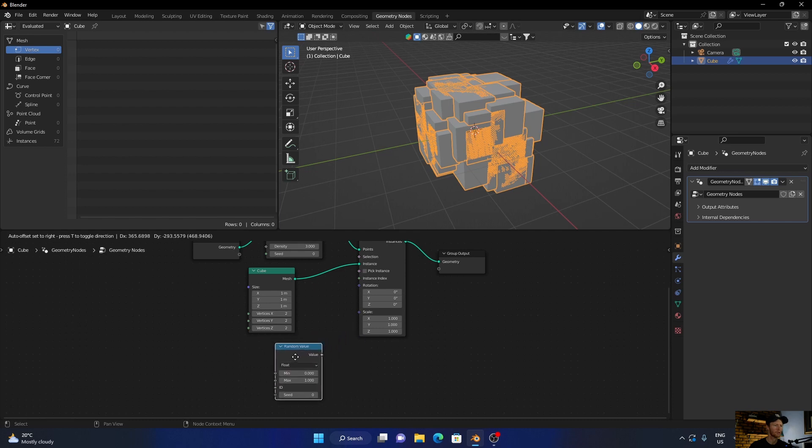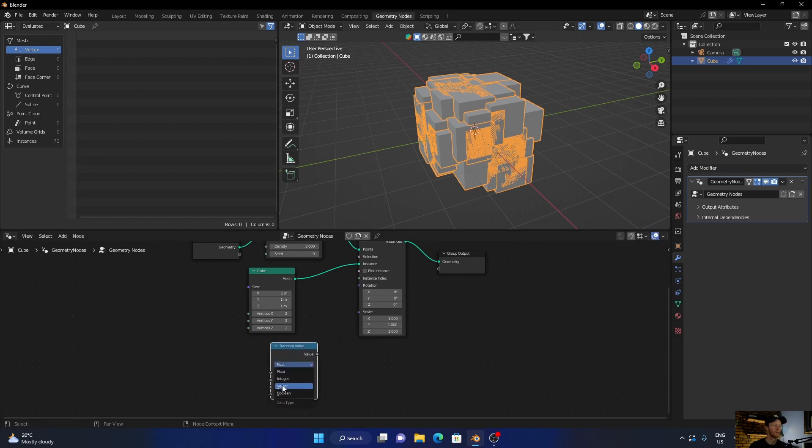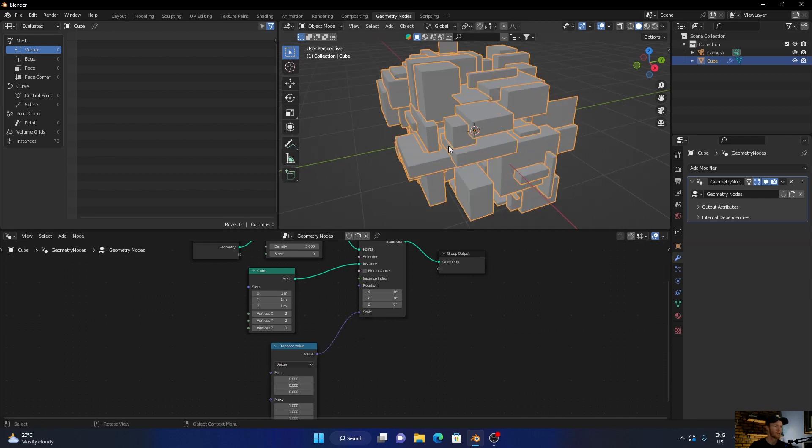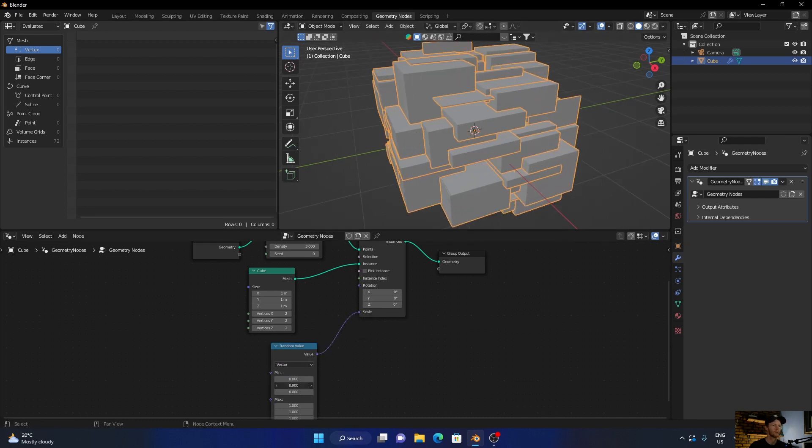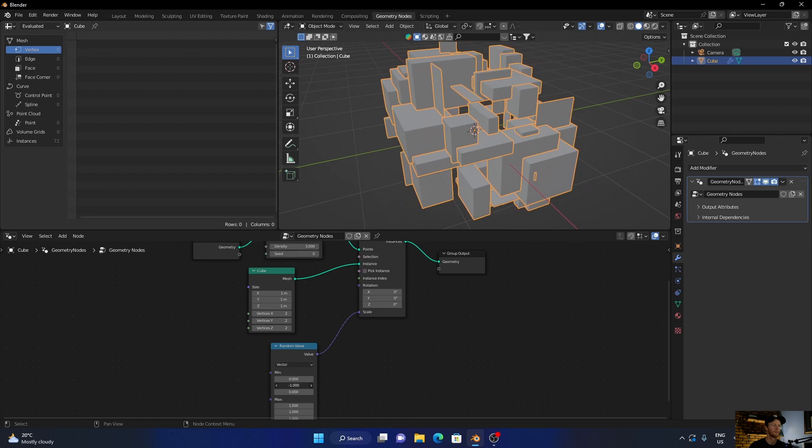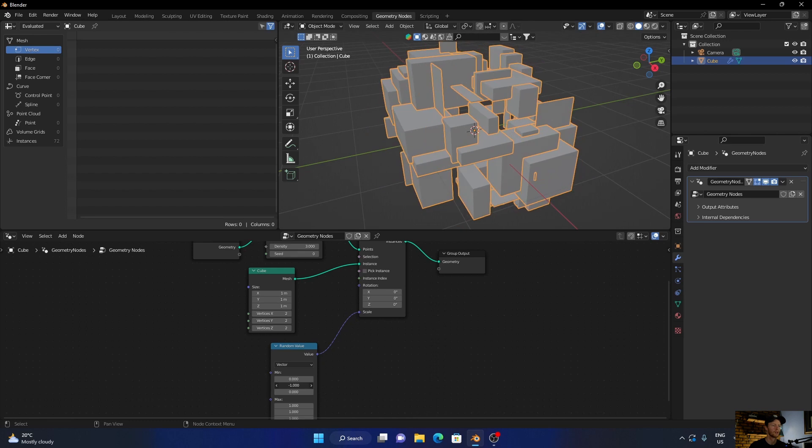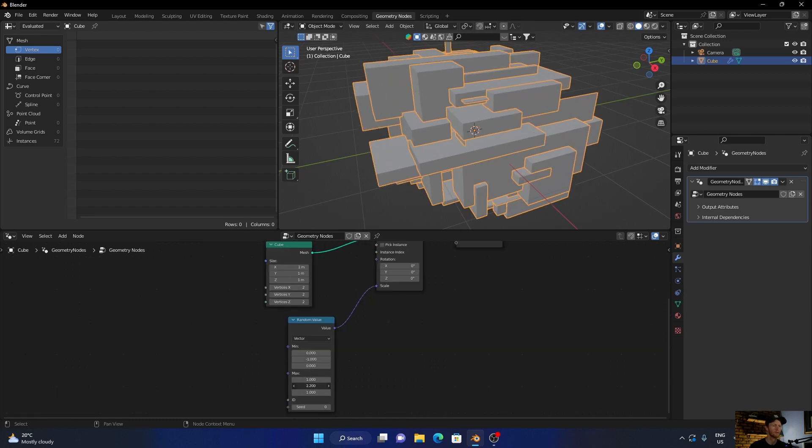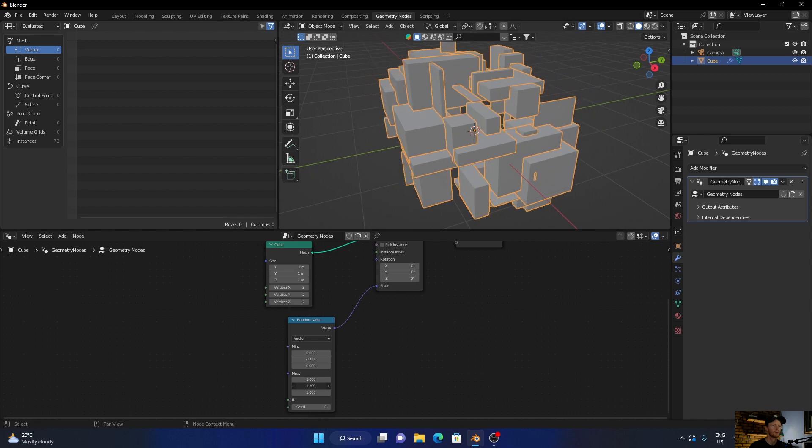Put this here, then change this to Vector, plug this to the Scale. Then what you can do is play with this, change that around. We can also play around with this, just mess around with it to how you like it. The seed will let you change the randomness.